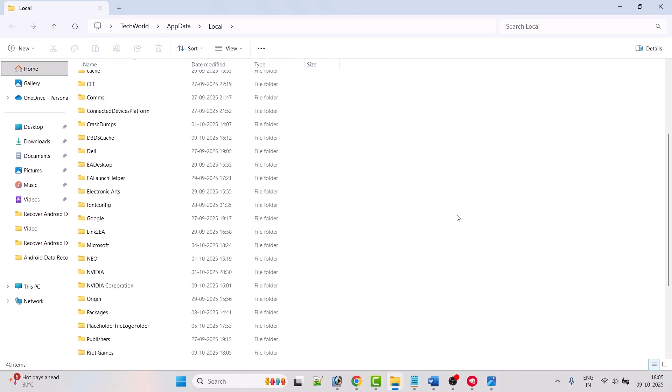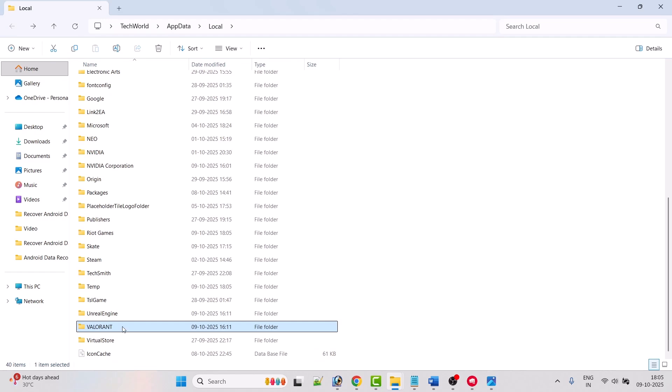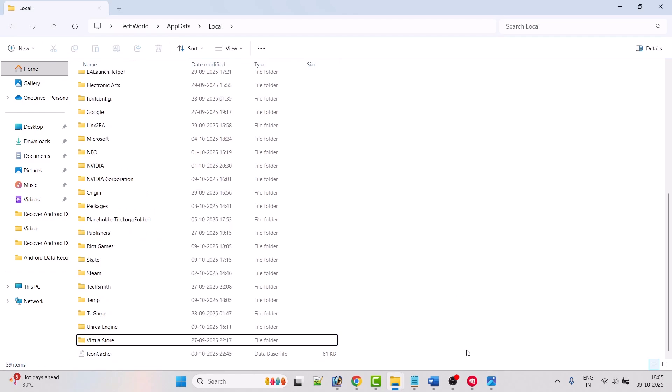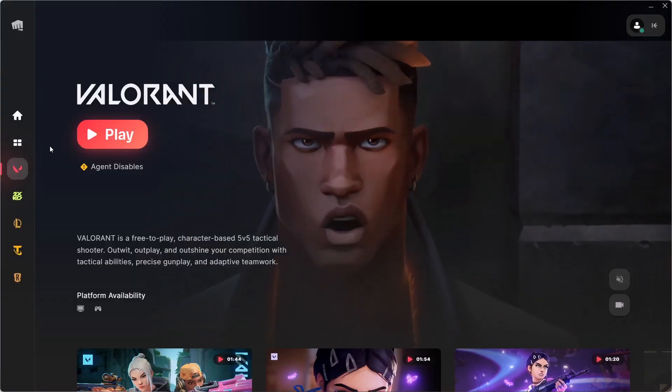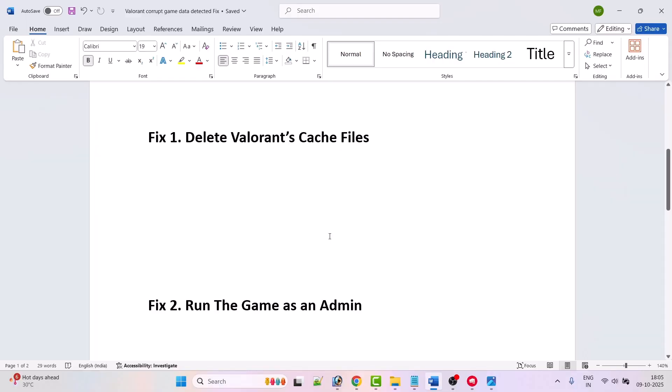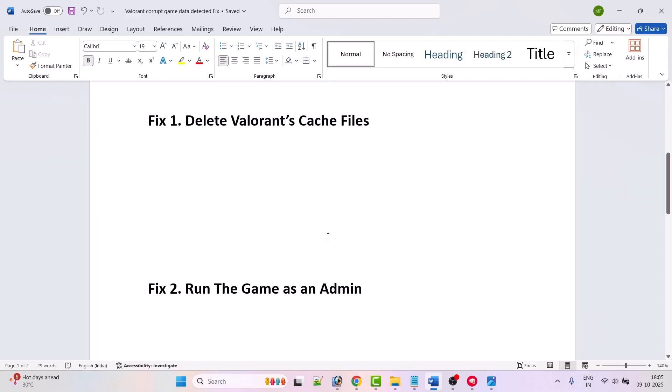Go back and look for the Valorant folder, right-click on it and select Delete to delete it. Now you can launch the game and check if the error is fixed. If your problem is not solved, move on to fix two.